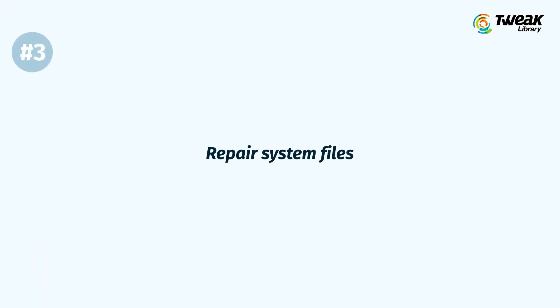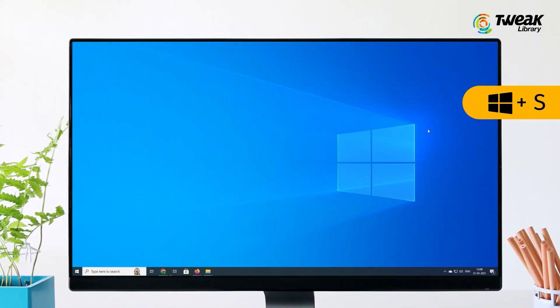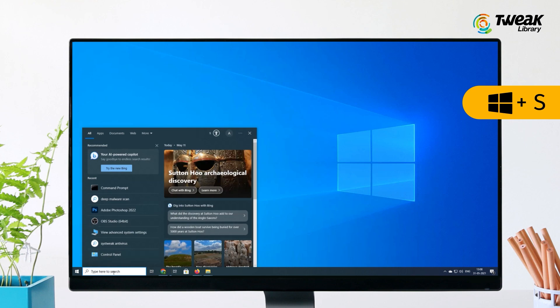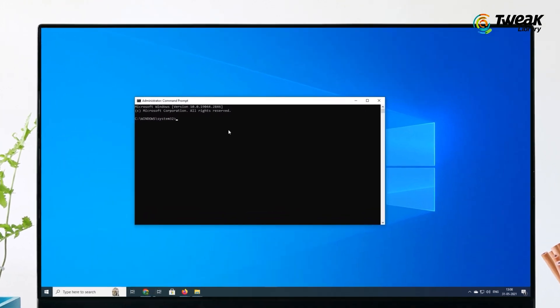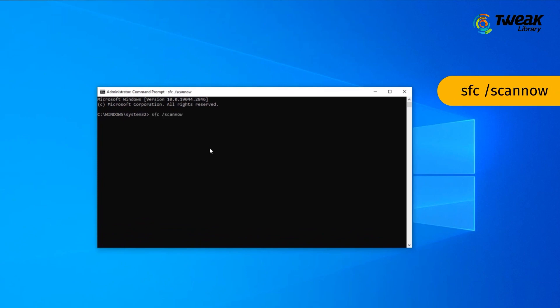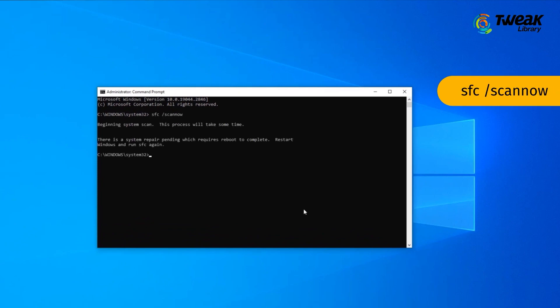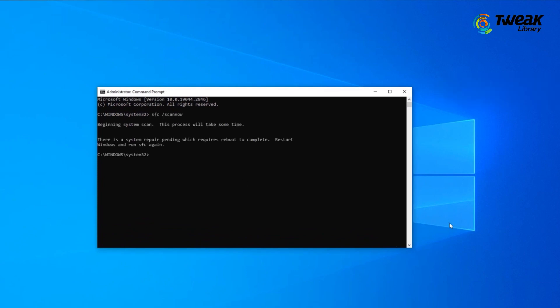Solution 3: Repair System Files. To check system file integrity, you can run the SFC scan. Press Windows + S and type CMD. Right-click on Command Prompt and click Run as Administrator. Type SFC /scannow and press Enter on the keyboard to begin the scan. If the problem is still there, we have the next solution.